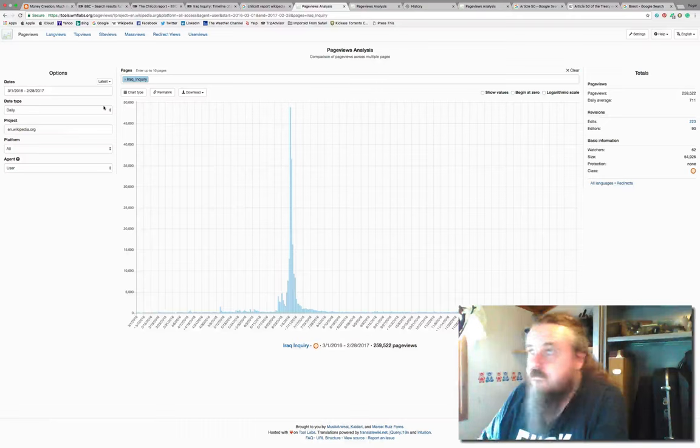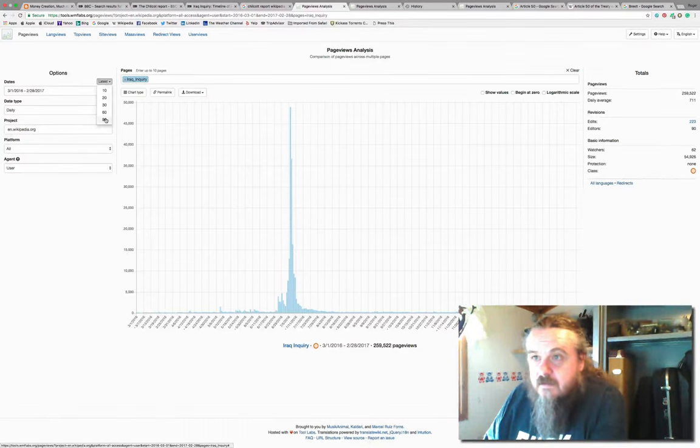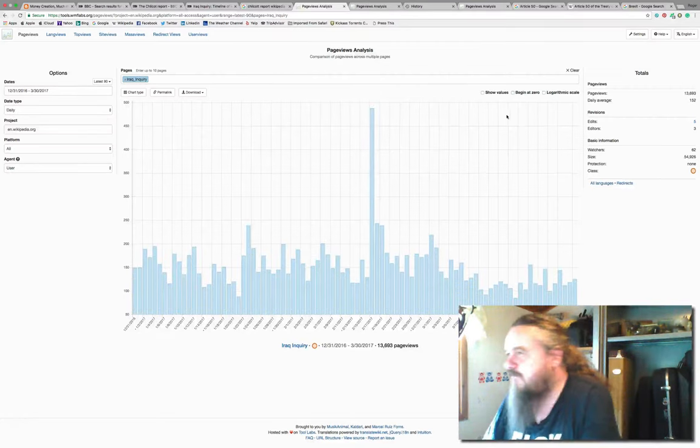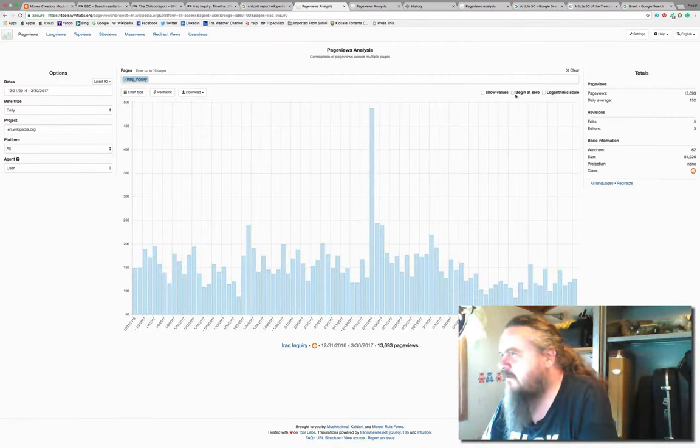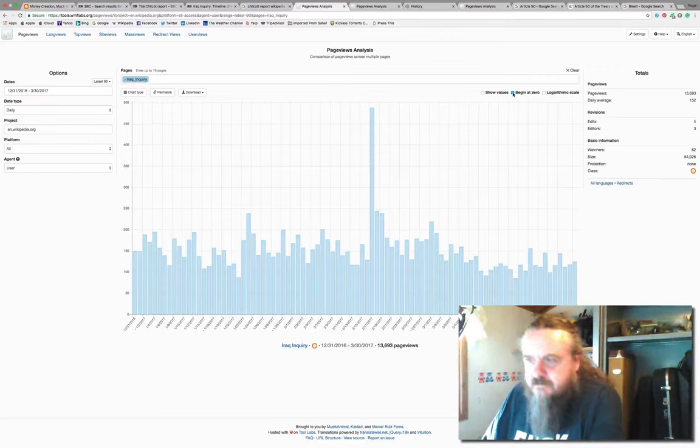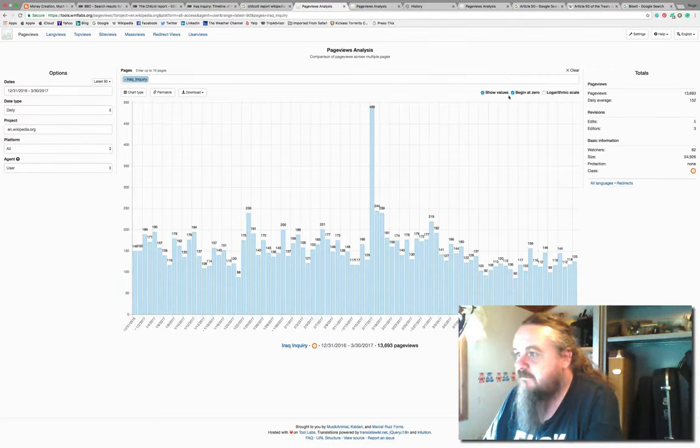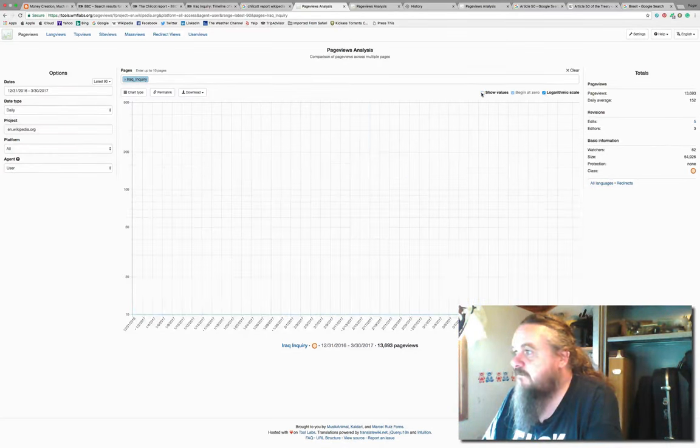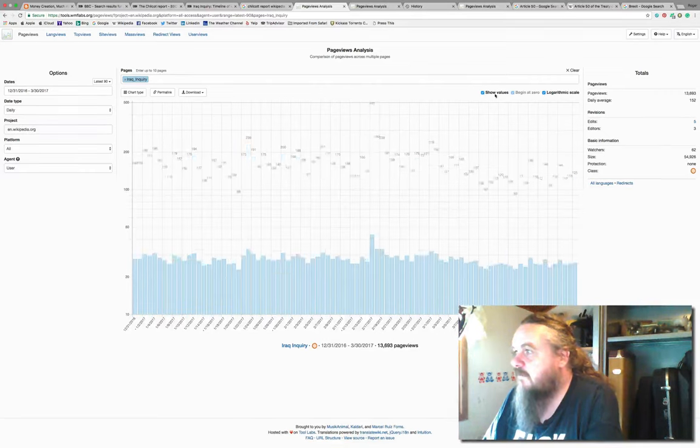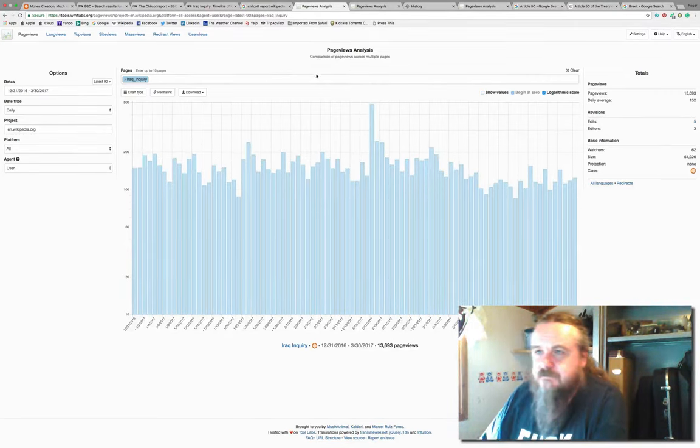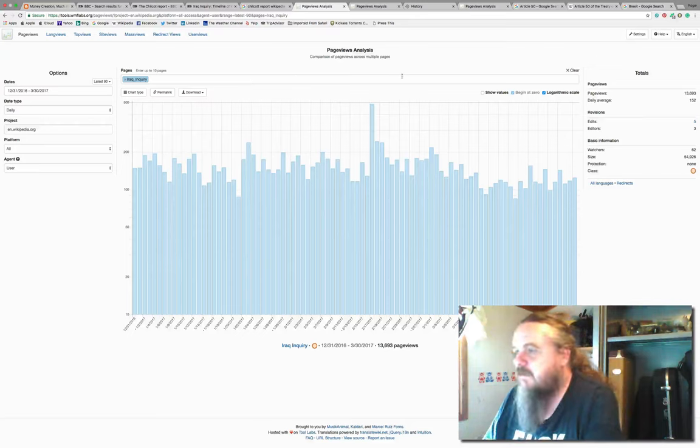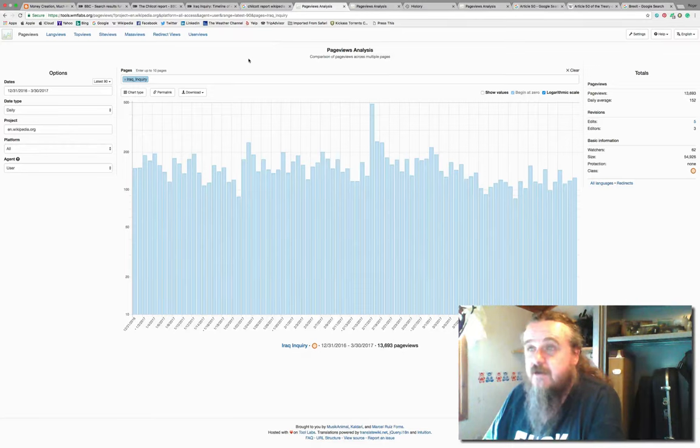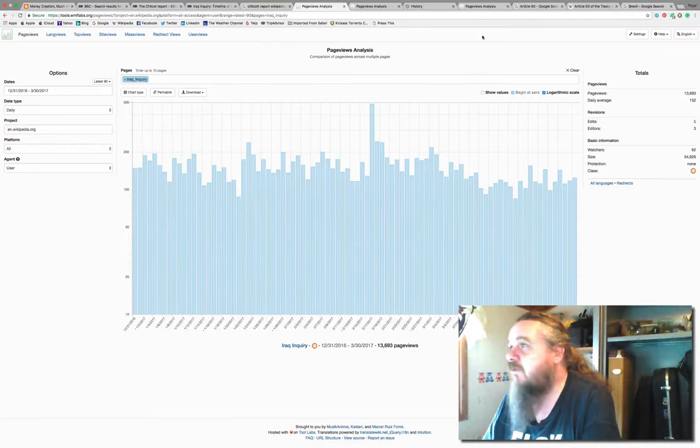You can dig around in these things and have a look, but page view statistics tells you how many page views there've been. Let's look at the last 90 days, 13,000 page views in the last 90 days on the Iraq inquiry or the Chilcot Report.